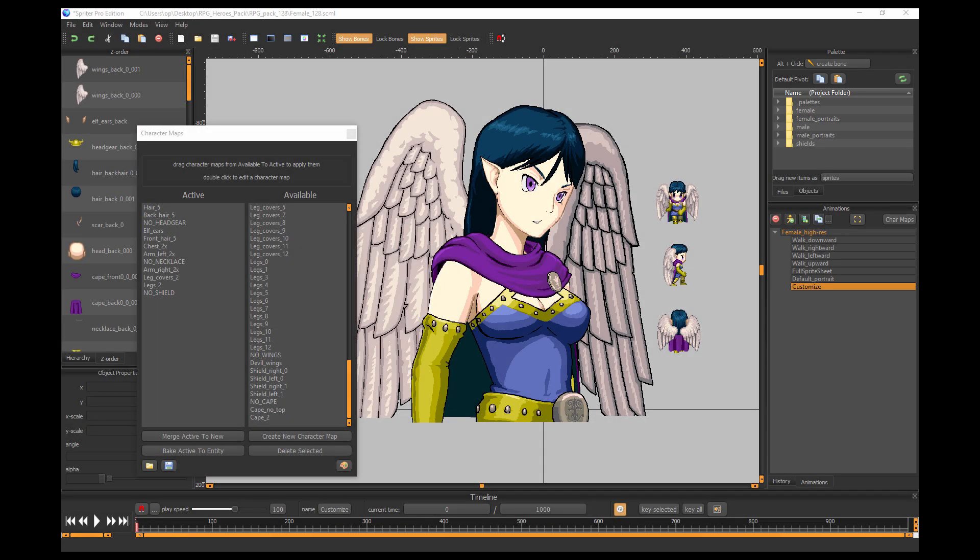Hi everyone, this is Mike at Rashmonkey and this tutorial is going to show you how to export your customized character from the Spriter RPG Heroes art pack.